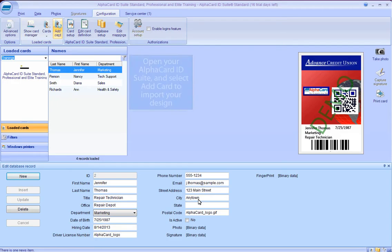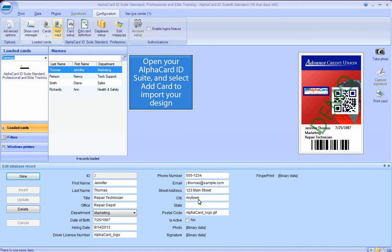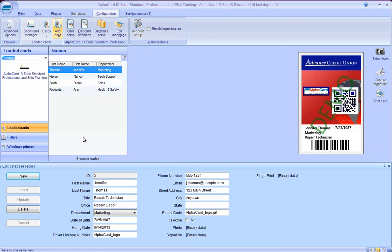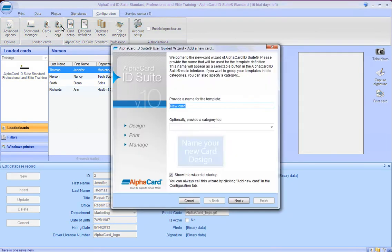Open your AlphaCard ID Suite and select Add Card to import your design. Name your new card design.